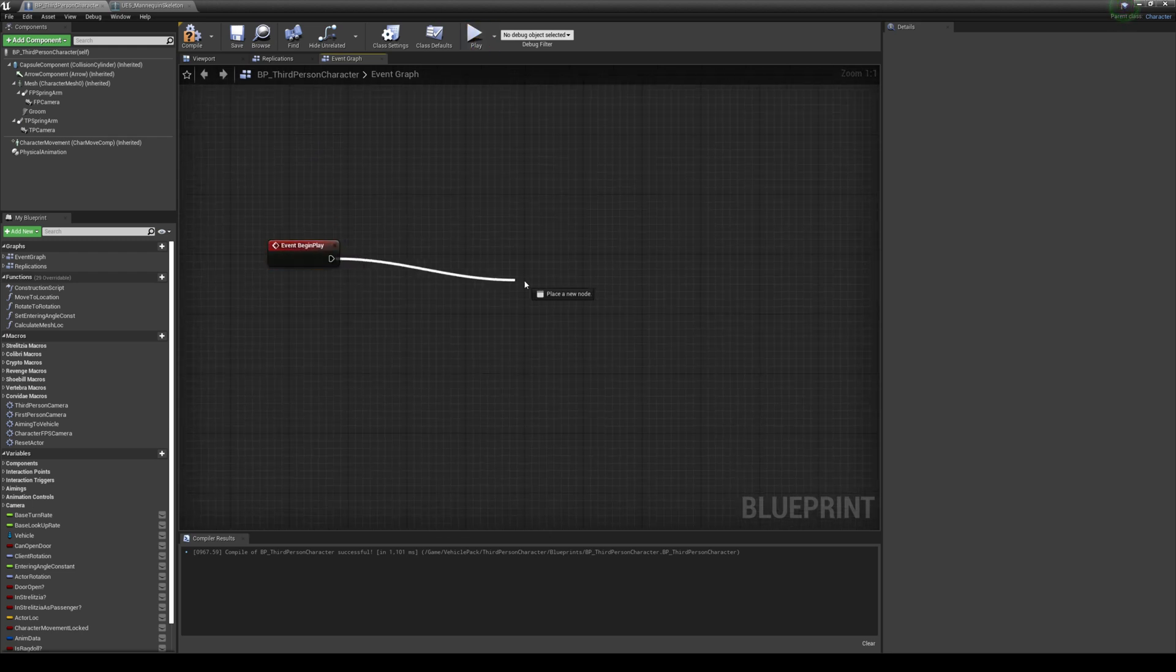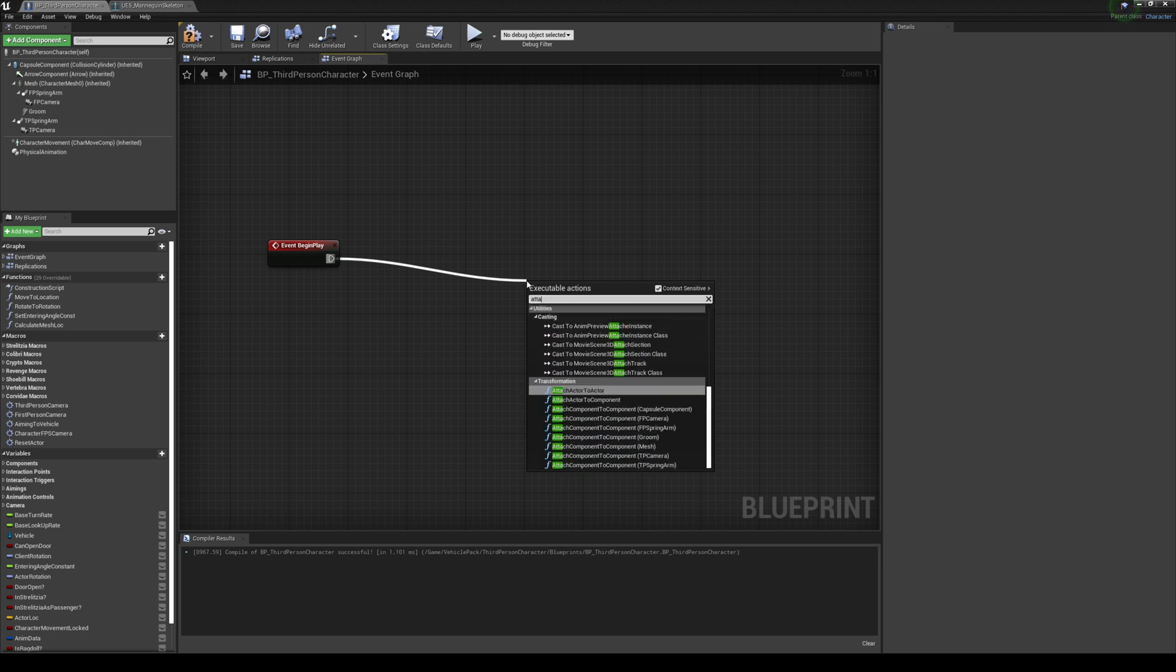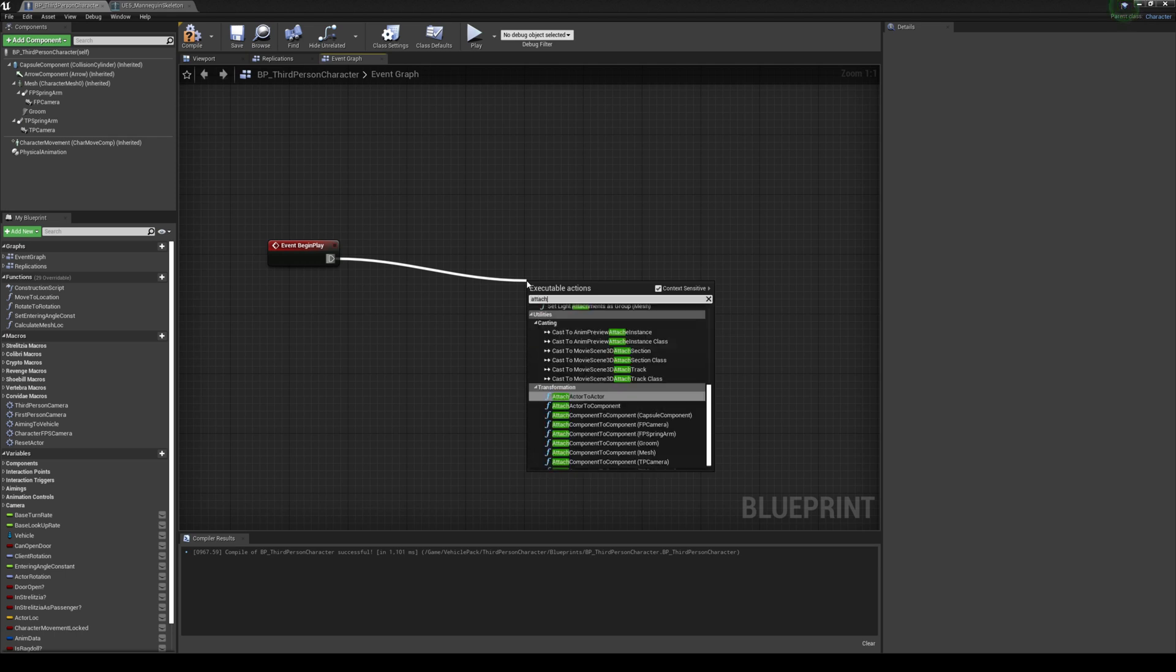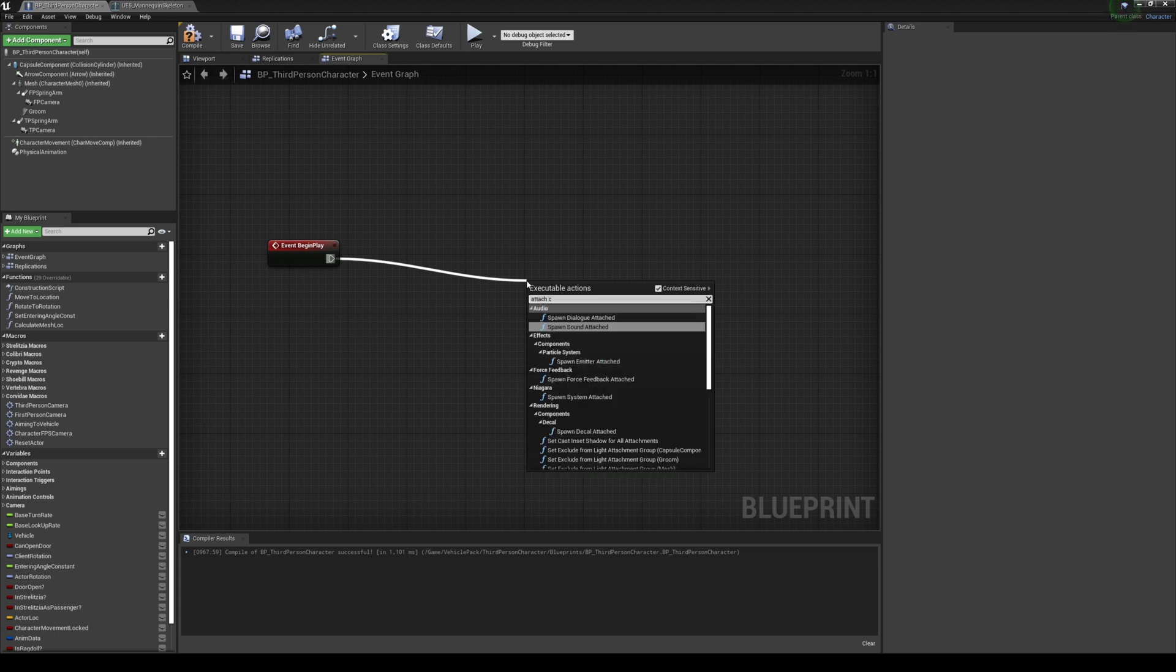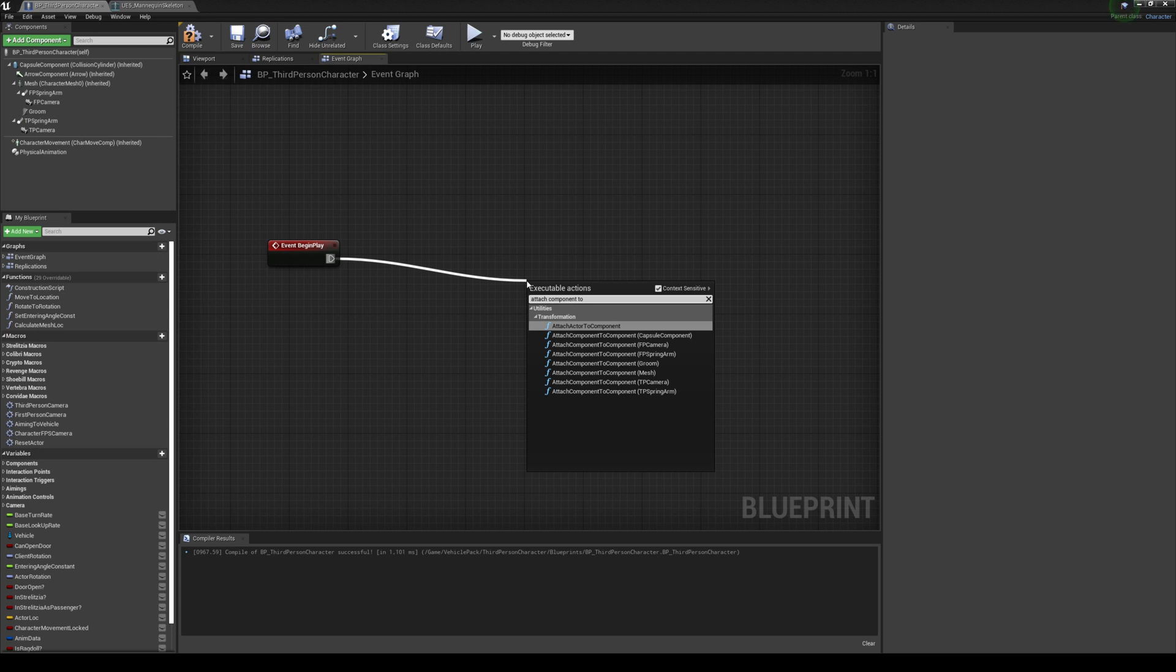So after that, we're gonna go ahead and squiggly drop and we're looking for Attach Component to Mesh right here.